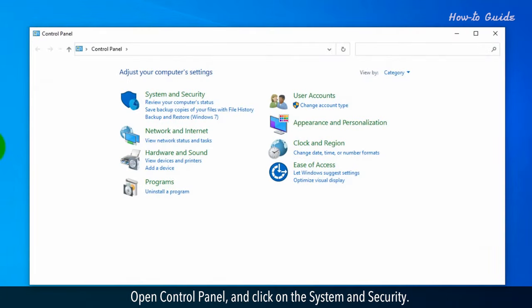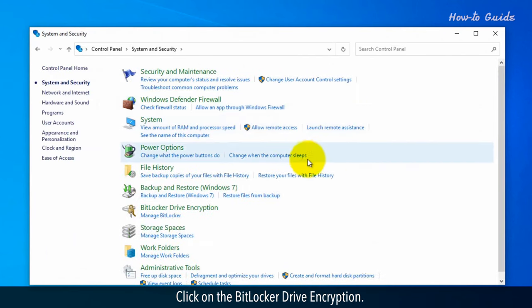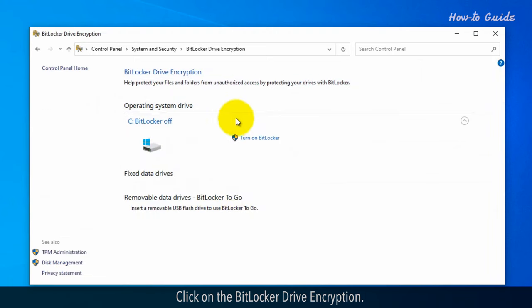Open control panel and click on system and security. Click on BitLocker drive encryption. Click on turn on BitLocker.